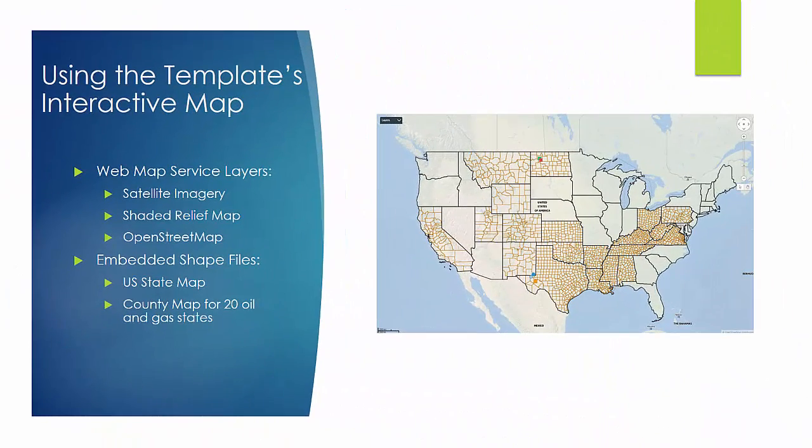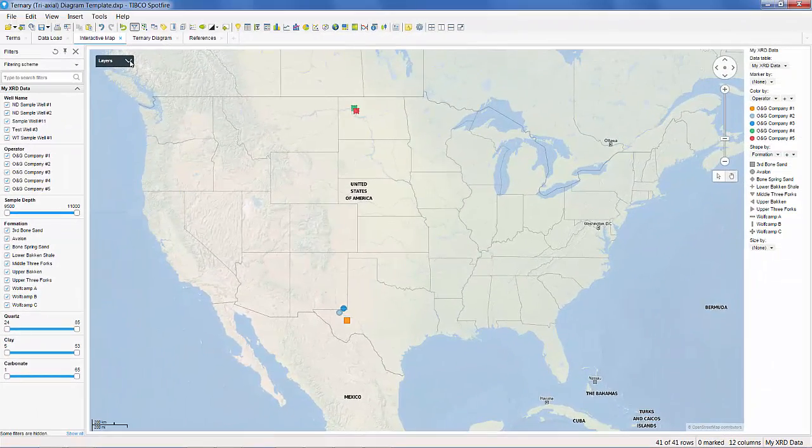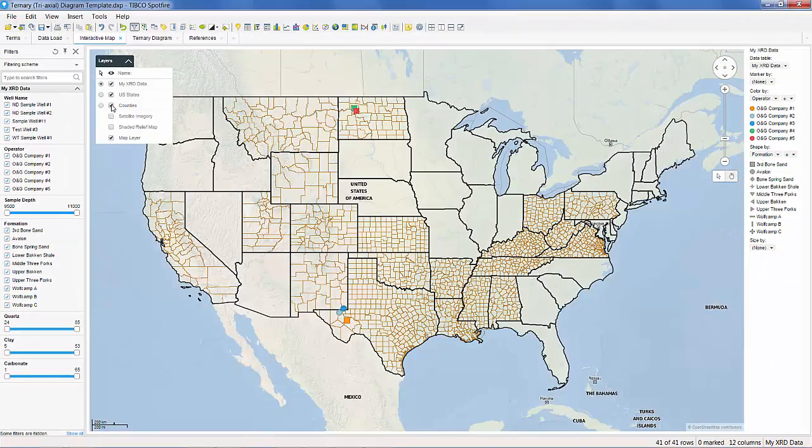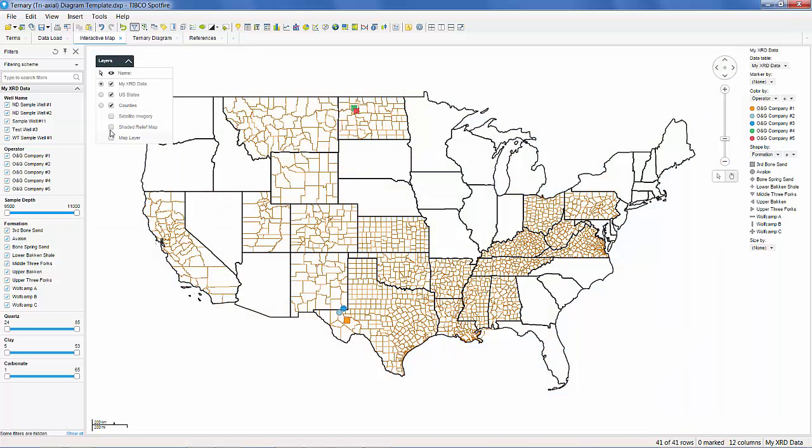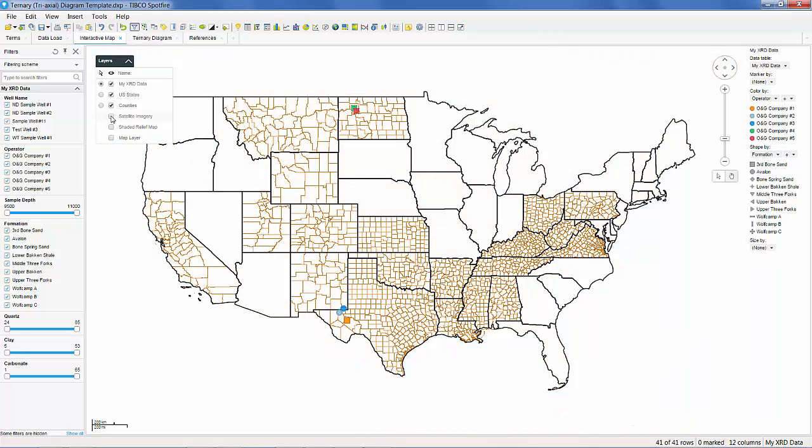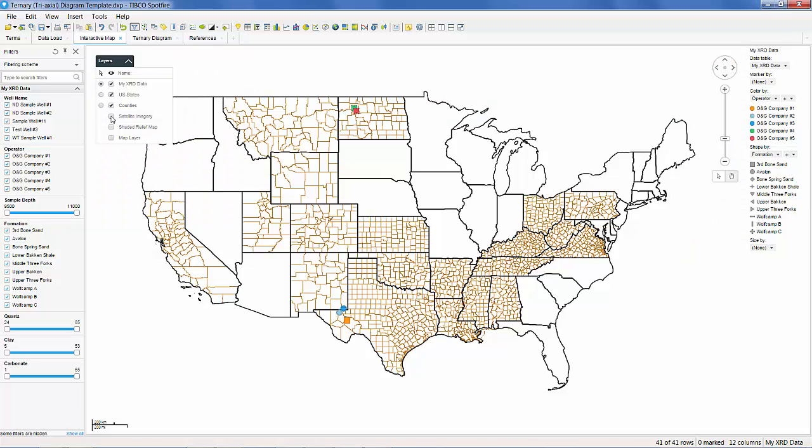One of the great features of this template is the ability to show and select our data on a variety of maps. By selecting the layers drop-down menu, we can select different layers, such as the US states or county boundaries, a shaded relief map, and even a satellite imagery overlay.